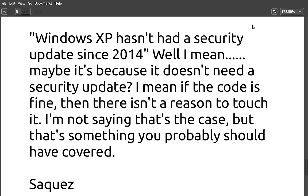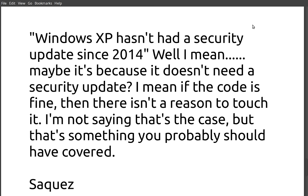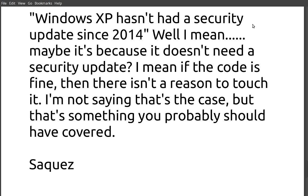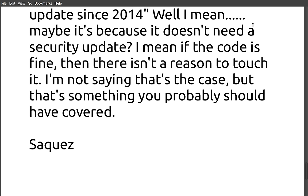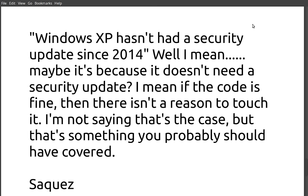Windows XP hasn't had a security update since 2014. Well, I mean, maybe it's because it doesn't need a security update. I mean, if the code is fine, then there isn't a reason to touch it. I'm not saying that that's the case, but that's something you probably should have covered. Well, first of all, when you're dealing with internet-facing applications, anything that gets on the internet, that's a browser, an email client, an SSH server, anything that faces the big bad world out there, it needs constant updating all the time.